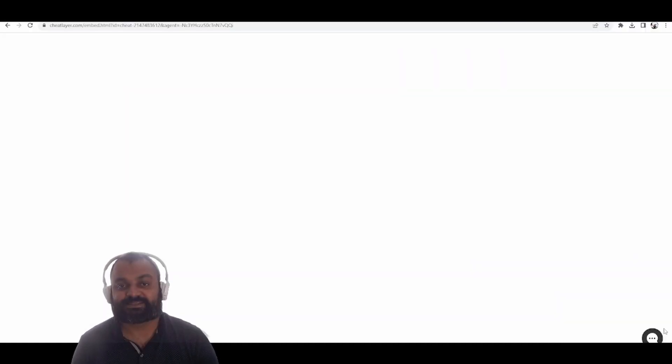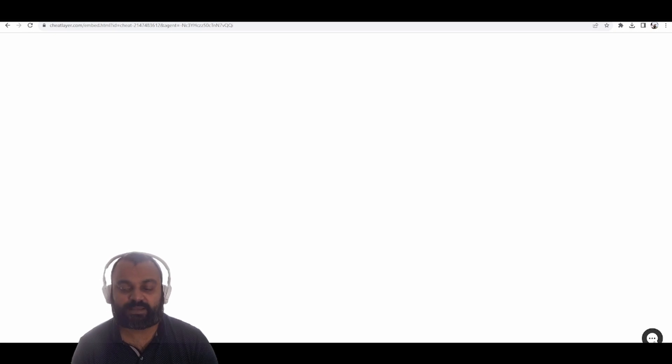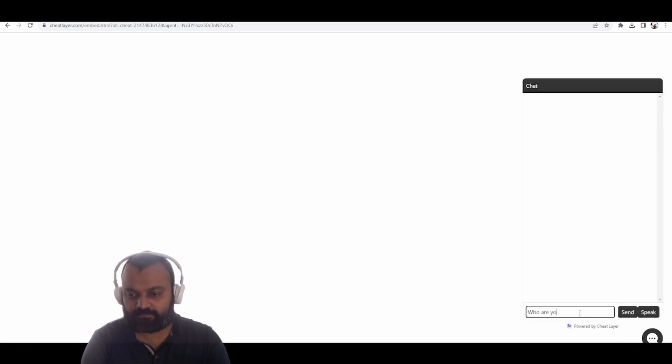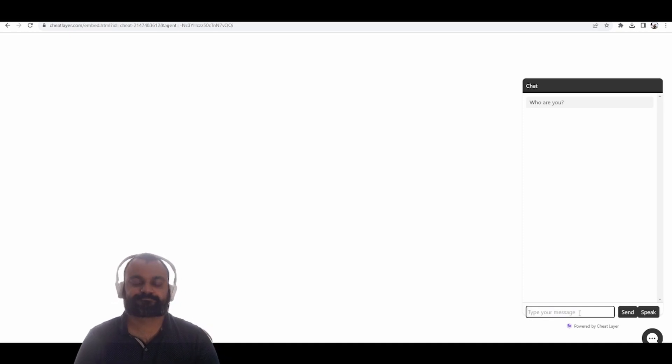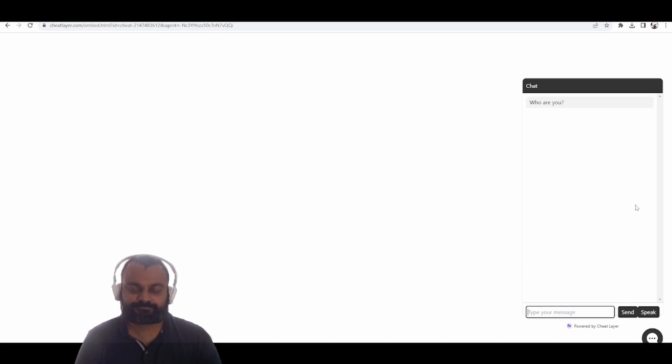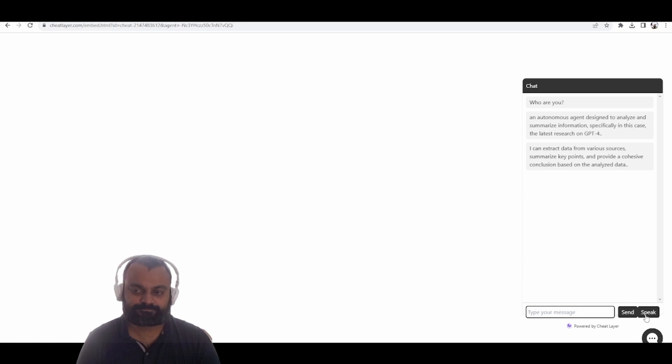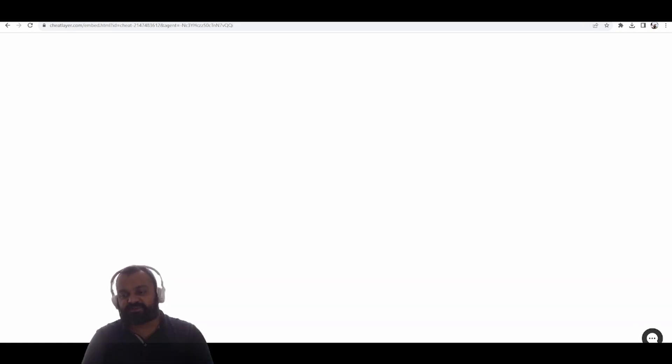All users will have access to embeddable agents that you can easily one-click deploy. To make it as easy as possible, all agents in the next update can be embedded on any website in a single click. An autonomous agent designed to analyze and summarize information, specifically in this case, the latest research on GPT-4. I can extract data from various sources, summarize key points, and provide a cohesive conclusion based on the analyzed data. You can also speak to the agents.